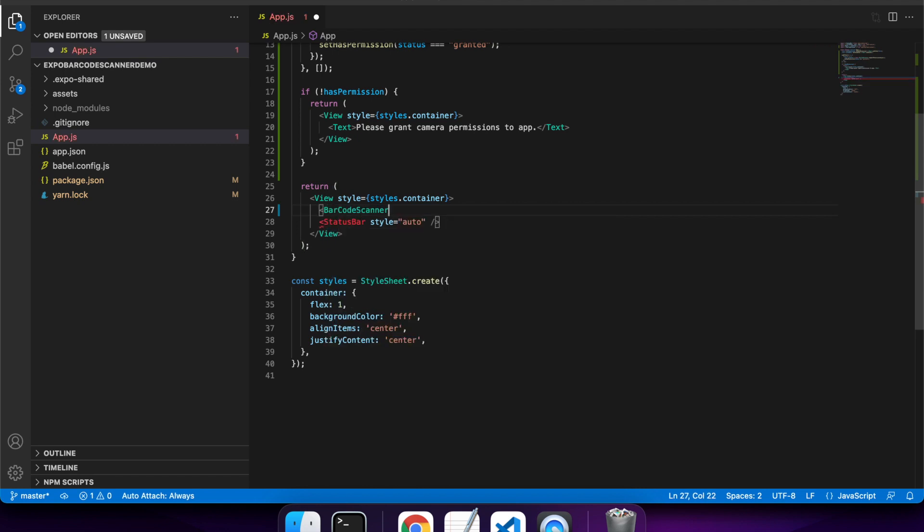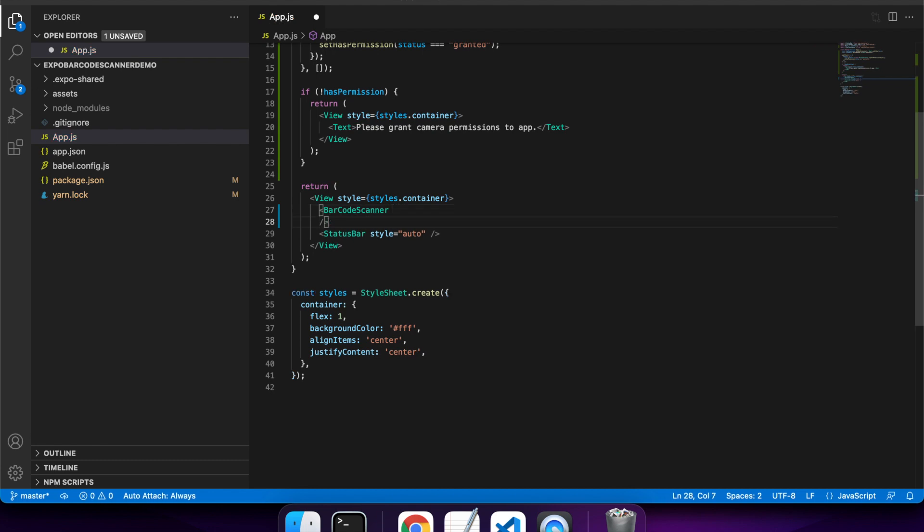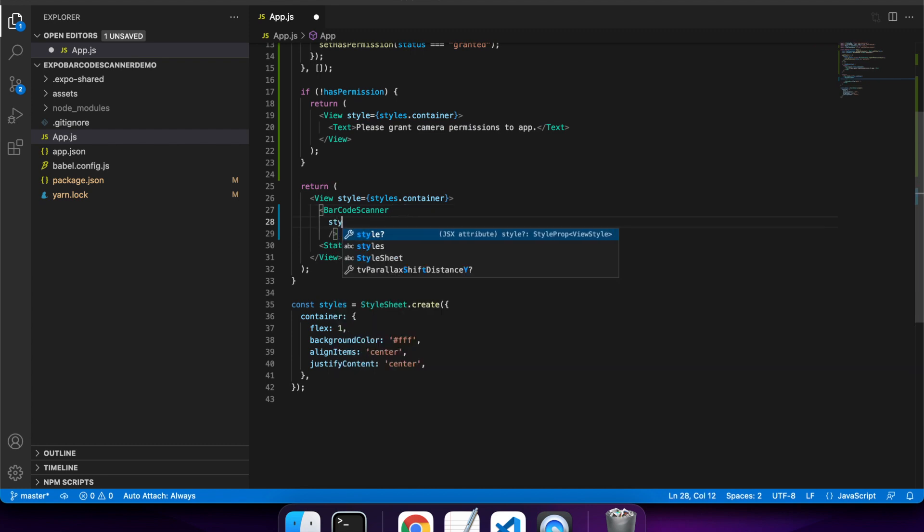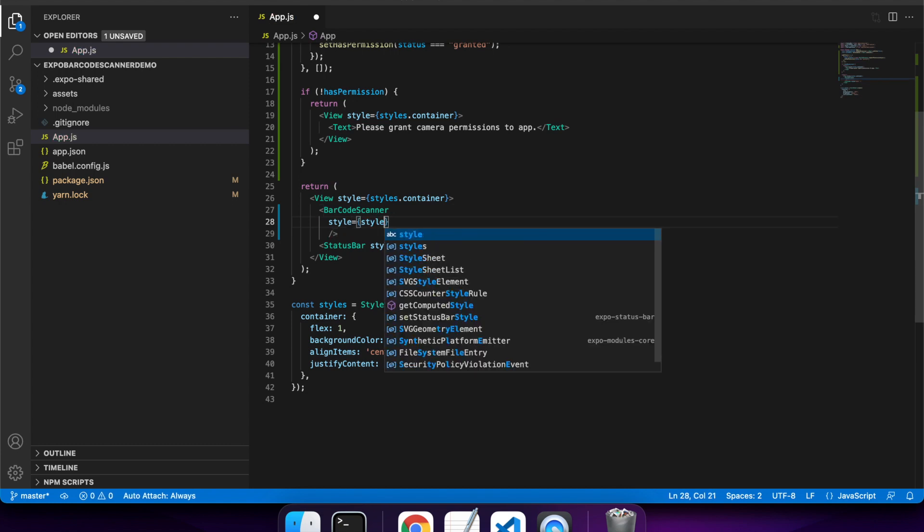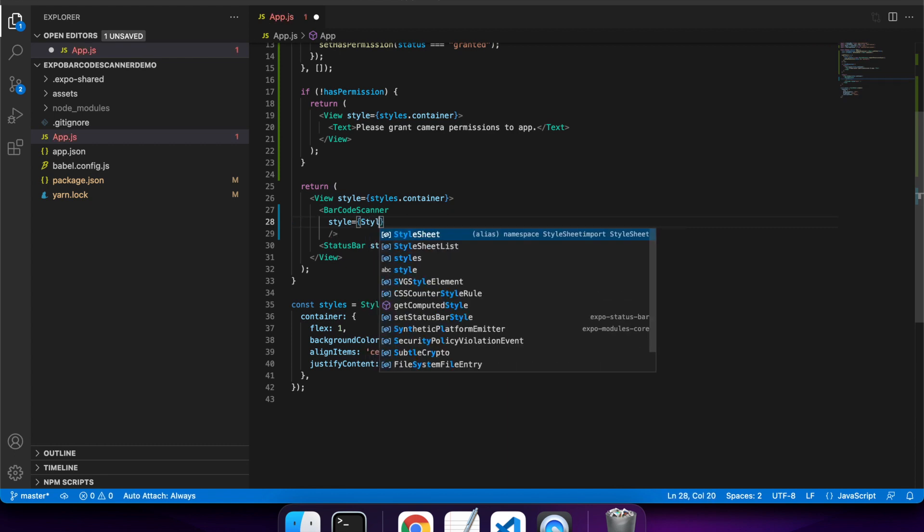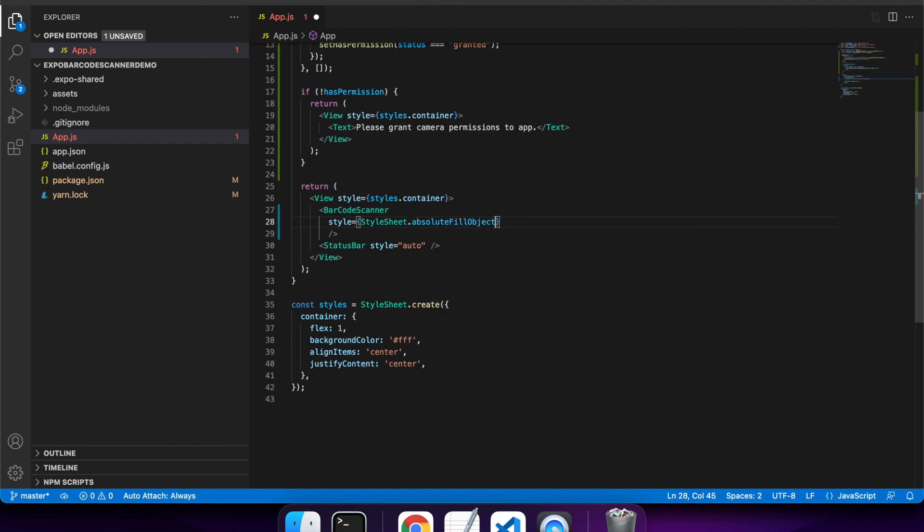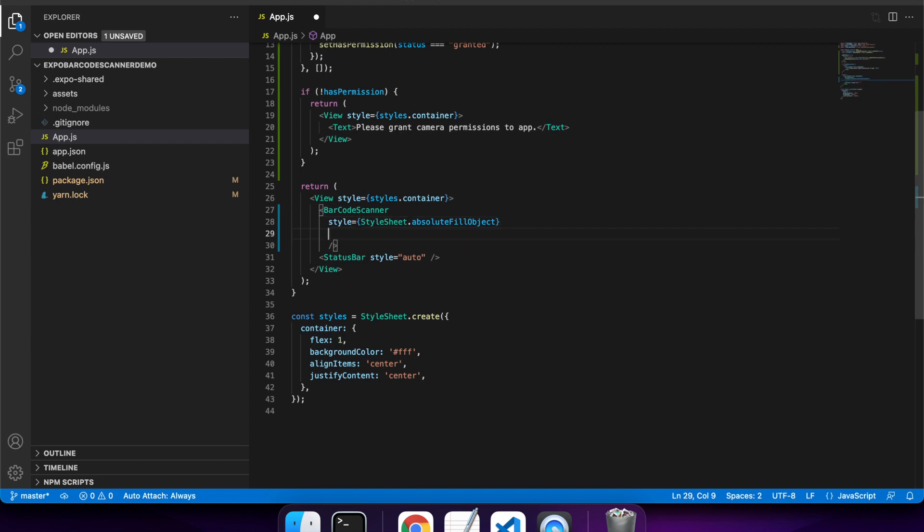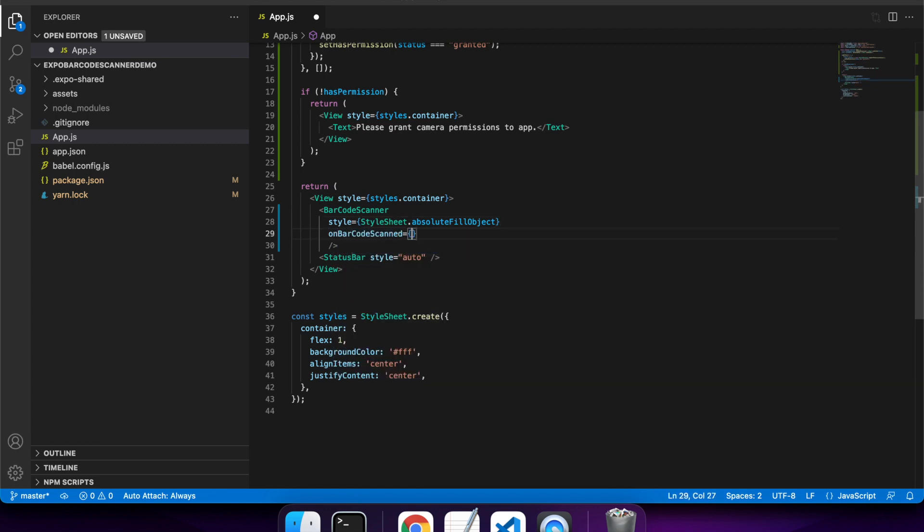Now I'm going to add my barcode scanner. There are a number of different properties you can pass to this. You can actually specify what sort of types of barcodes you want to be able to scan. It is recommended by Expo you do it because it will improve the battery usage. Otherwise, it's going to be looking for lots of different types of barcodes. If you're only expecting like a QR code, then specify that you only want a QR code and it'll be fine. But I want to show you a few different barcodes as a demo and I want you to be able to scan anything you want if you download my code from my repo. I'm actually not going to restrain the types here, but it is recommended you do it. Typically you would know roughly what type of barcode you're expecting.